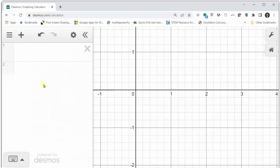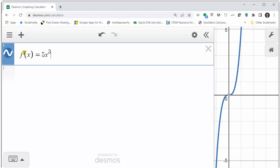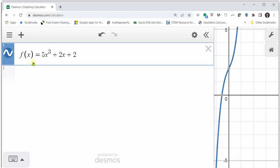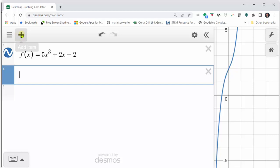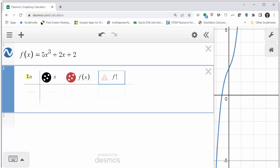Let's go to desmos.com and create this table. First, make the calculation screen larger by moving the cursor to the right until we see the double arrow, then click, hold, and drag to the right. Click into cell one and enter the function f of x equals five x to the power of three plus two x plus two. We don't have to enter the derivative function because Desmos will find derivative function values. Click in cell two, click the add item button and select table. Delete x one and enter n, tab, delete y one and enter x, tab, then f of x, tab, f prime of x, tab, and the formula x minus f of x divided by f prime of x.